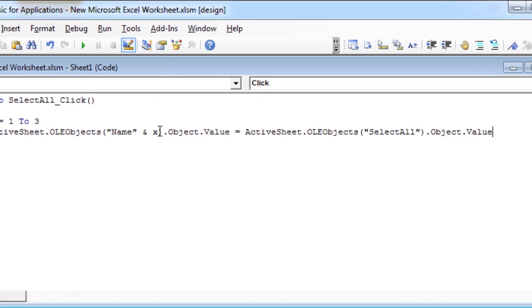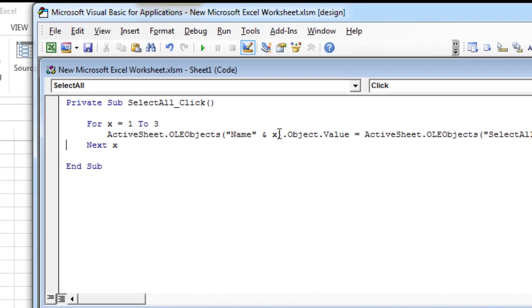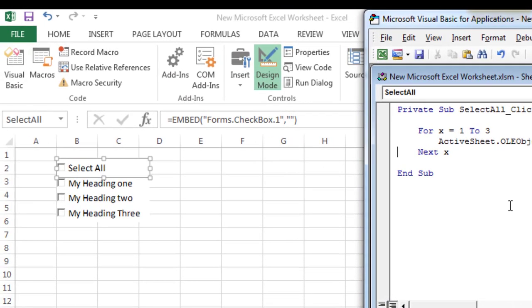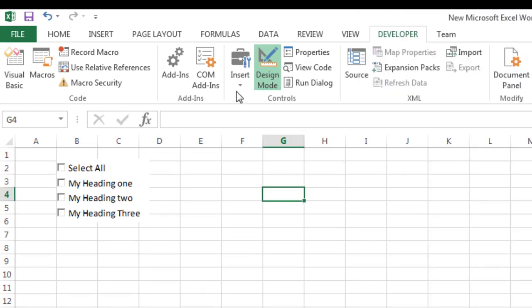Save and close the VBA editor. Exit the edit mode. Now it should check and uncheck other controls.